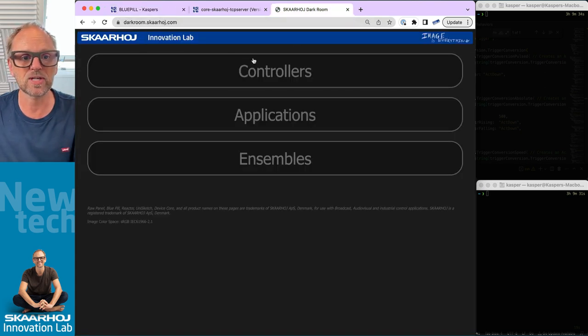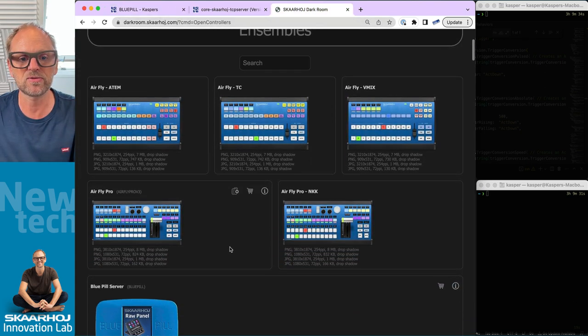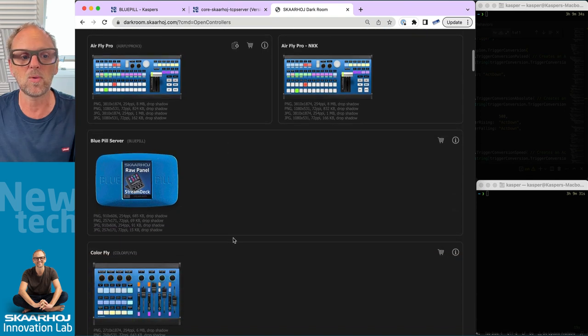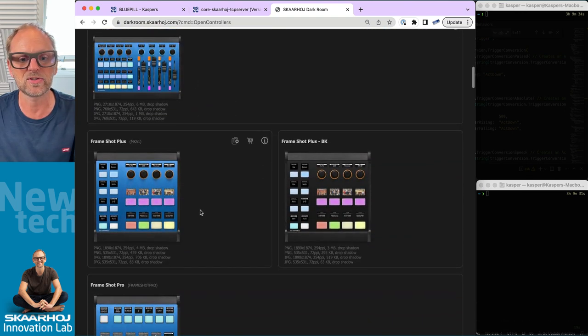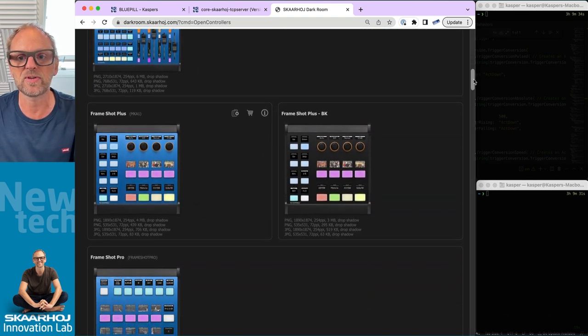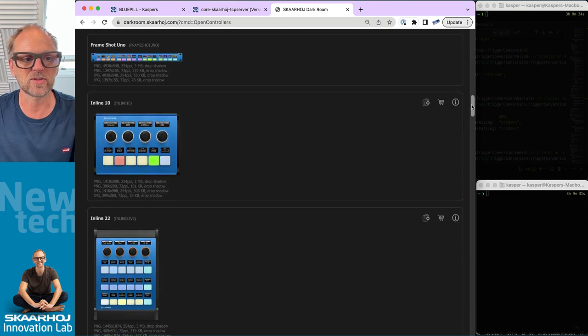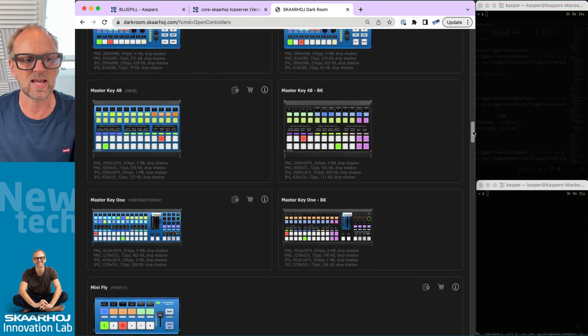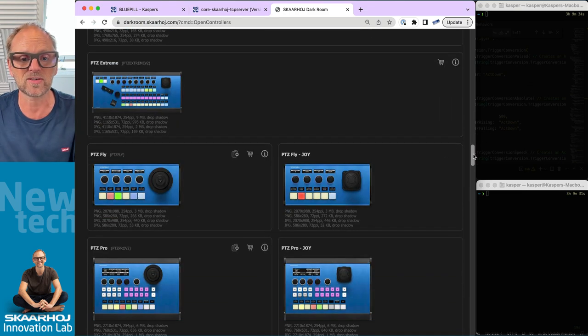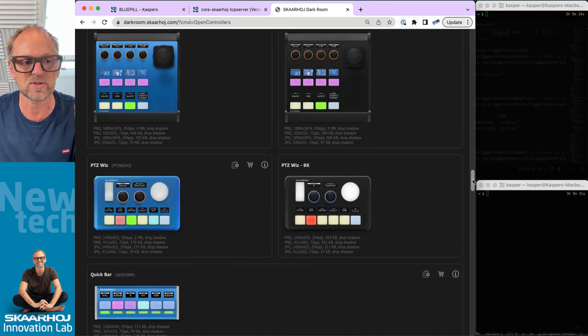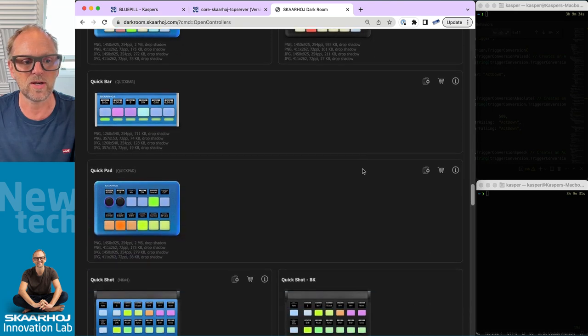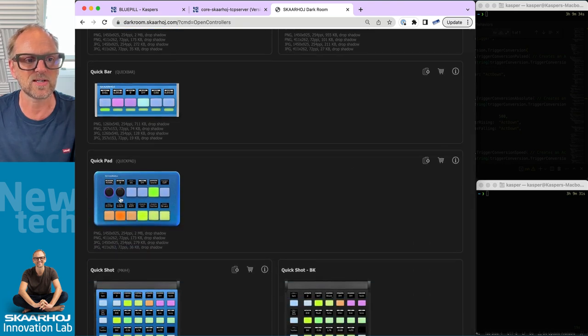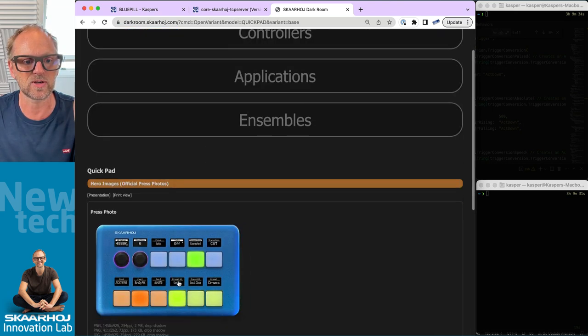If you go to darkroom.scary.com, click Controllers, you can browse through all our wonderful panels. You can see high resolution images of them and check out the various components that they have so that you can pick your form factor control panel for broadcast applications.